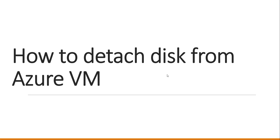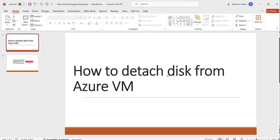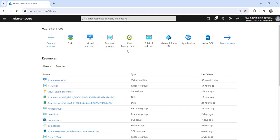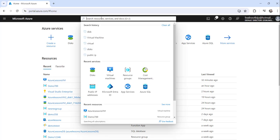Now, without making any delay, I will navigate to Azure portal. So this is my Azure portal. You can see I have already logged into Azure portal.